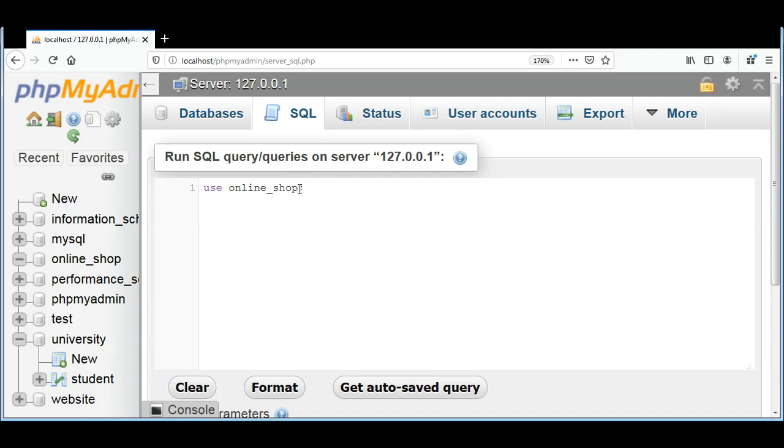And then I'm going to create a customers table inside this database with command CREATE TABLE customers.